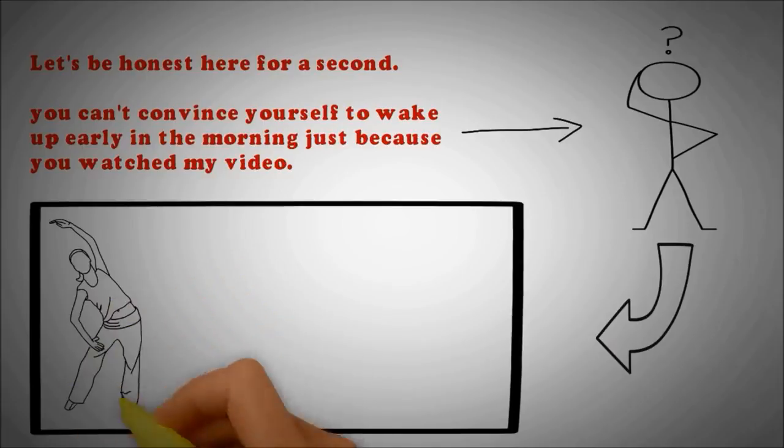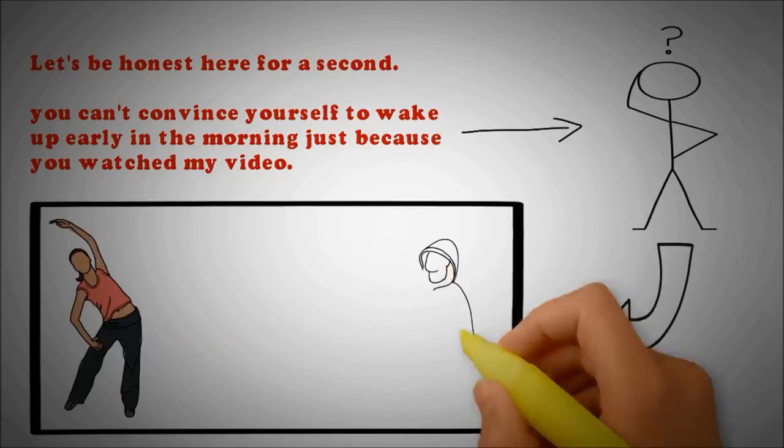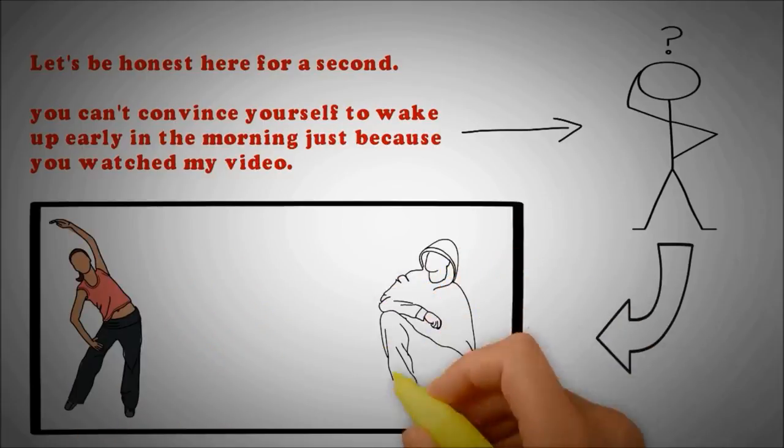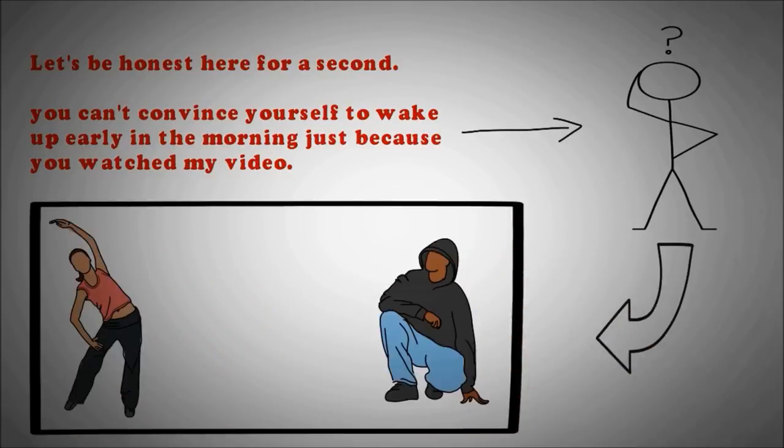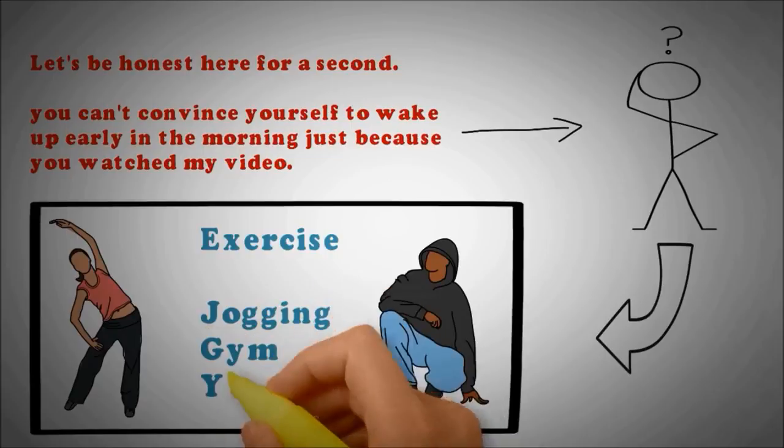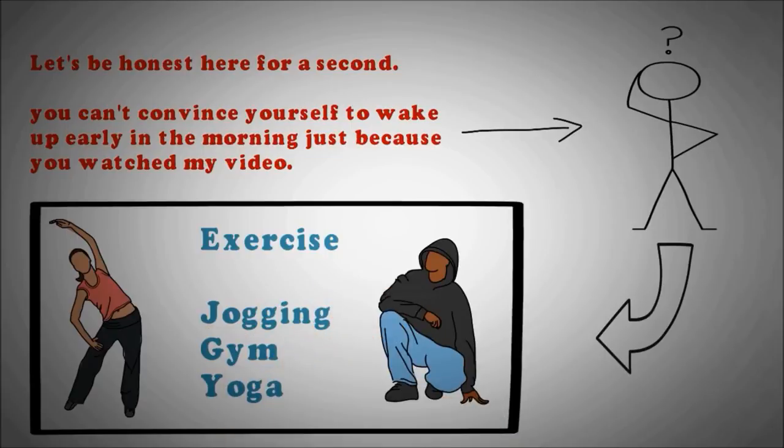Some of the reasons you can start with are exercise. You can go for jogging, sign up for a gym, or why not even do some yoga at home.